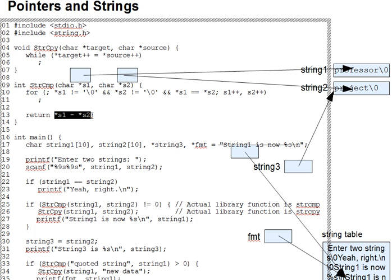In particular, this means that all capital letters, codes 65 to 90 from A to Z, are less than all lowercase letters, which are codes 97 to 122. You'll often see computer-sorted word lists with all the capitalized words first for this reason.